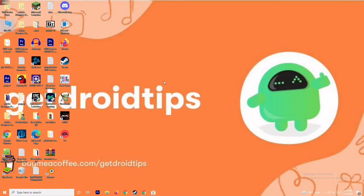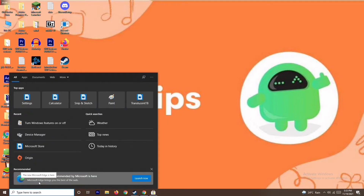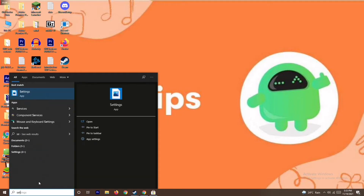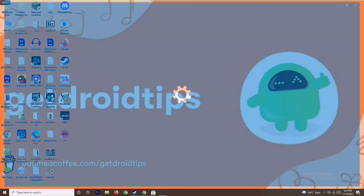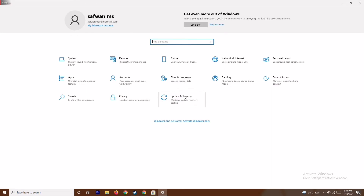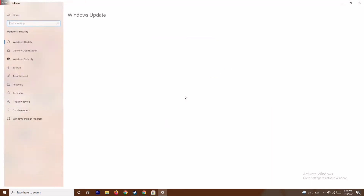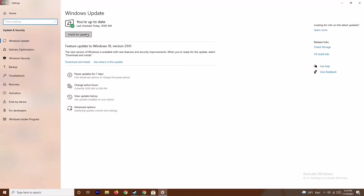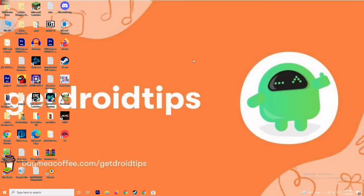The next solution is about updating your Windows. To do this, go to Settings, then go to Update and Security, and from here you can update. As you can see, we are on the latest version, there is no issue. After trying this, if it's not working, move on to the next solution.